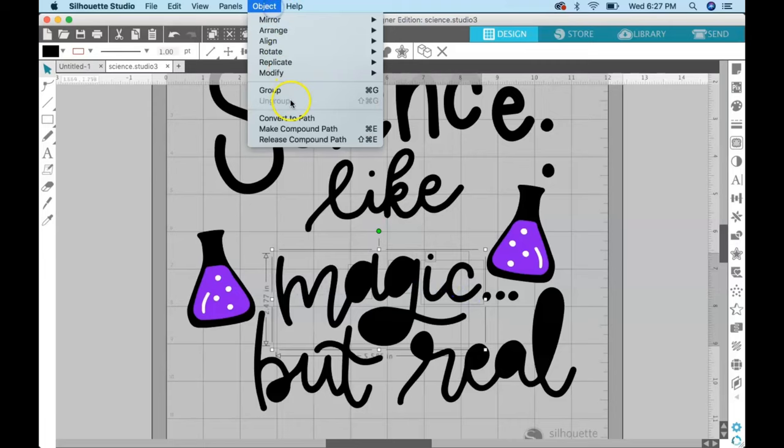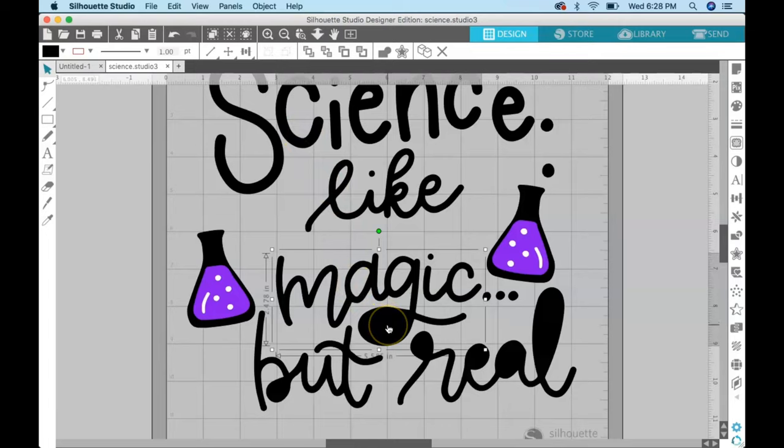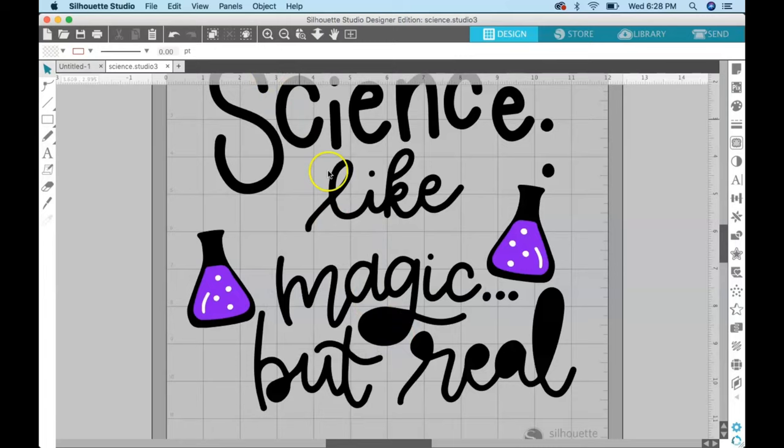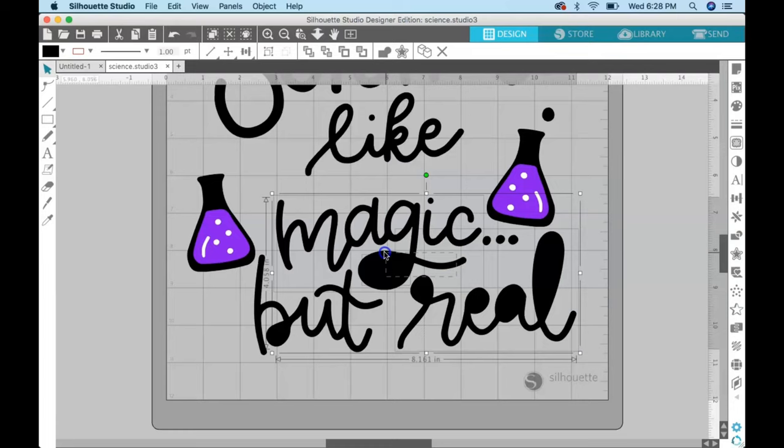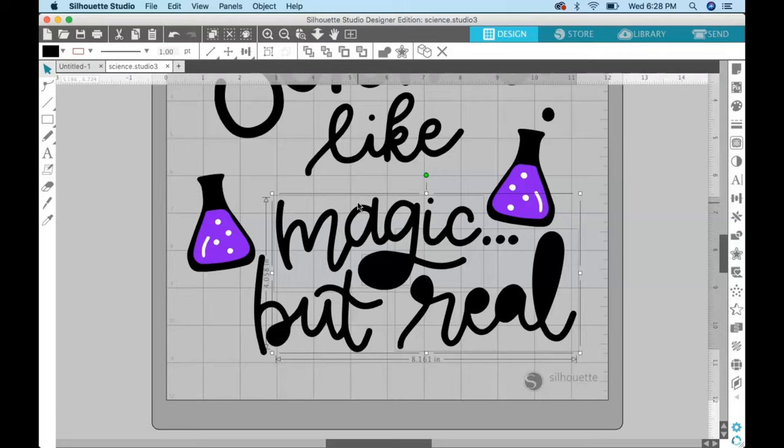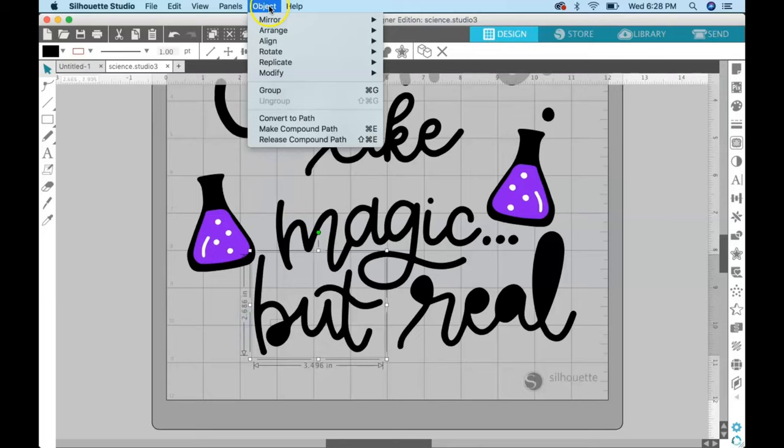I'm going to do the same thing with magic. Oops, you can see that I didn't get this one—I didn't select that one. Let's see if I can get that. There we go. Sometimes it's really hard to see because the outline when you select it, the boxes are light gray and it's hard to see on the black. So object, make compound path.